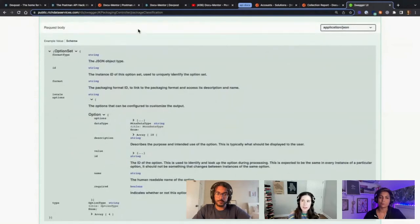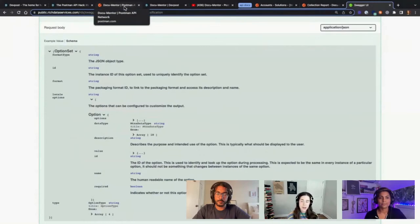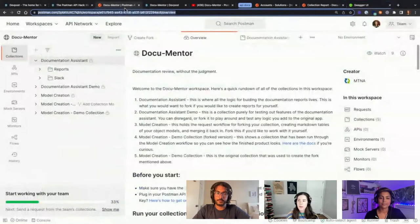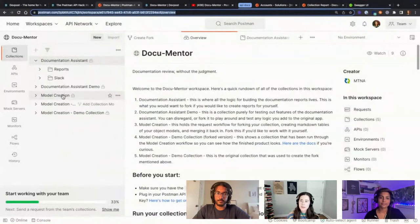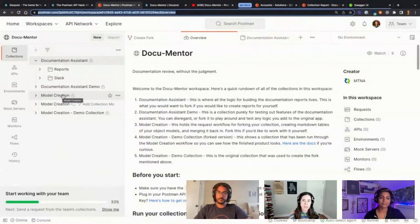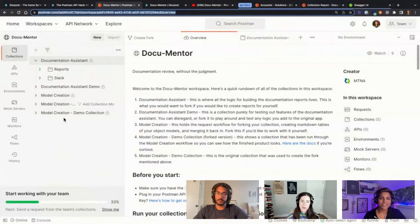We just couldn't figure out how to do that with Postman — expanding and seeing everything you need in more complicated objects being sent to the API. So we made a suite of tools to make that possible. We came up with a two-parter: a model creation collection that solved that problem, and a documentation assistant that was kind of like measuring the code coverage of your documentation.